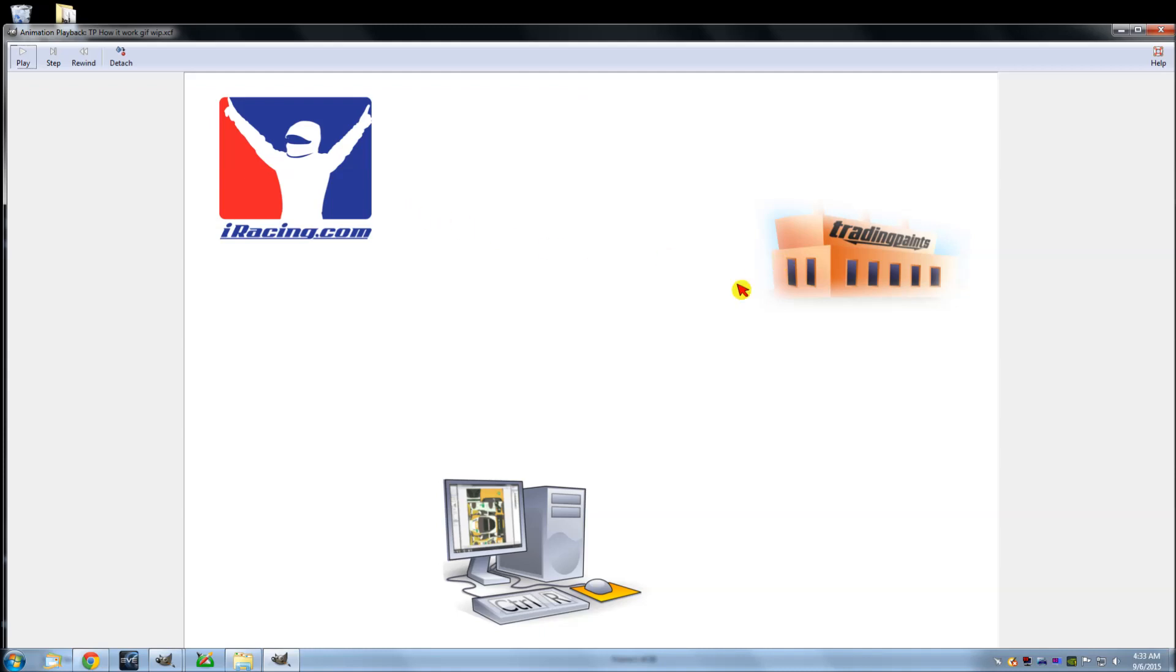So essentially, you go to Trading Paints and you register and everything like that. Get that done and over with. Then there's your paints page, and on that paints page there's an upload for whatever paint you want.